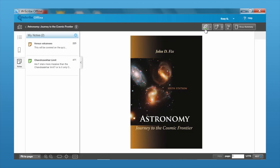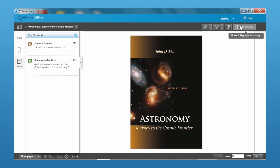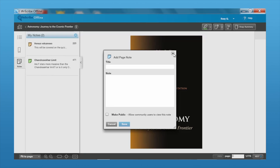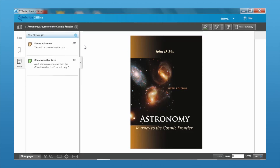You also have the same features of being able to highlight, add highlight notes or page notes, bookmarks, and access your Snap Summary as well. If you add any notes in the offline reader mode, you'll just want to make sure that before you exit, you're connected to the internet.